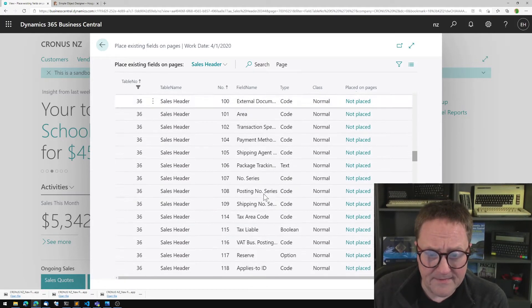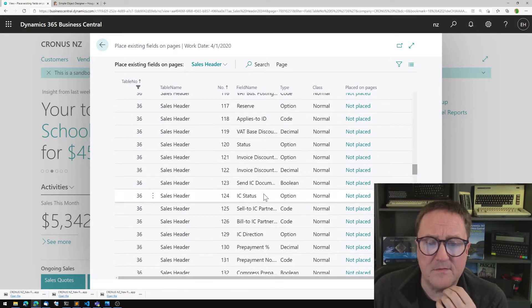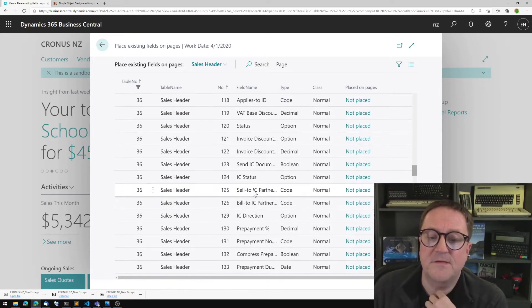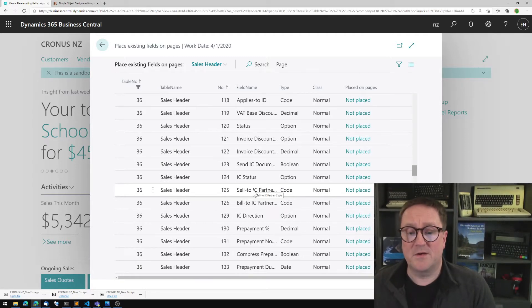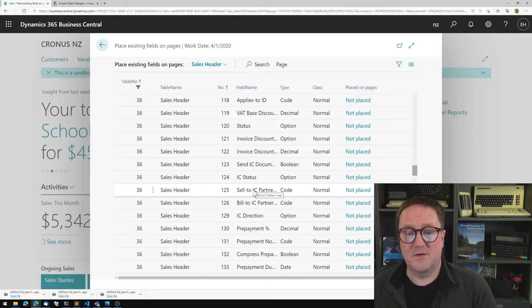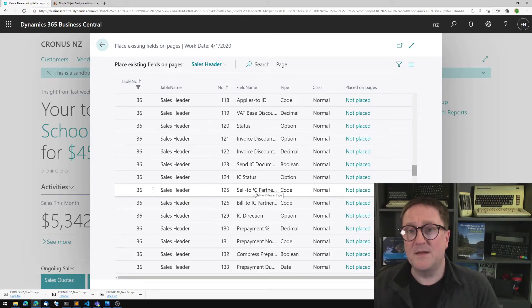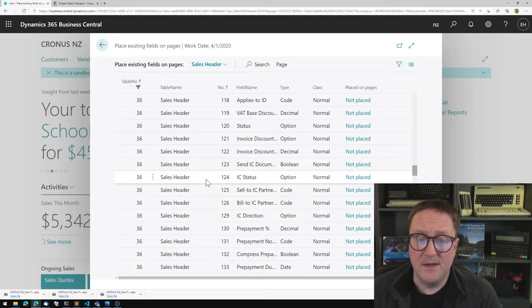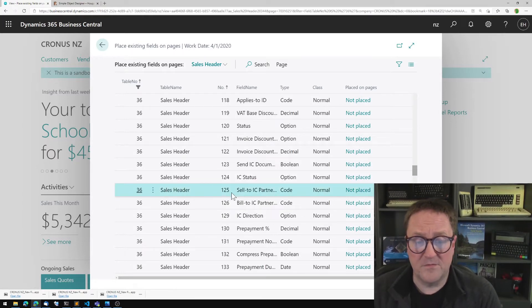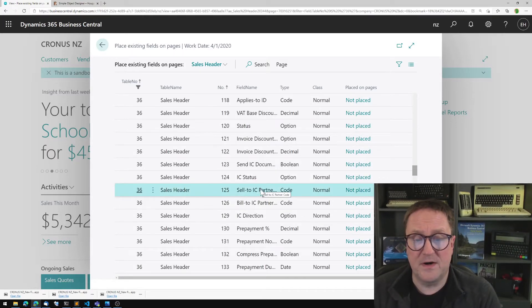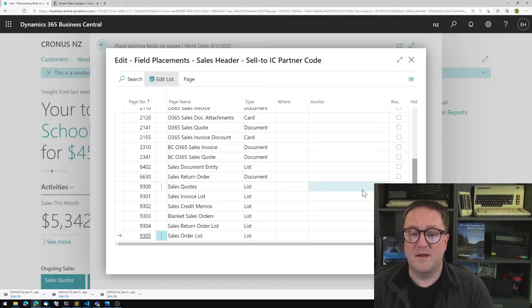And let me find something. Let's say that you're doing intercompany and it would be nice to have the intercompany IC partner code shown. So in this case, I'll find field 125, the sell to IC partner code. And I want to place that.